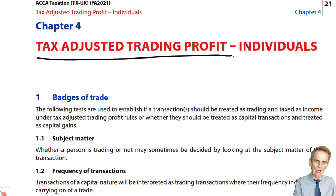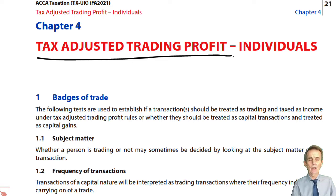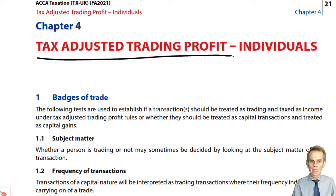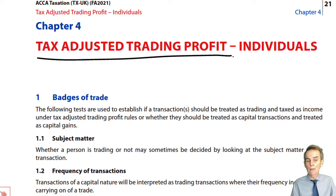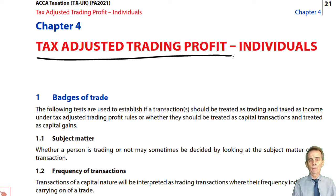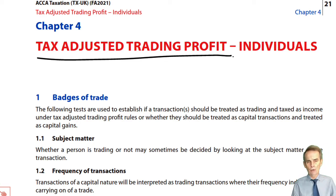The main issue — and it's a hugely examinable area — is how do we carry out that process of adjusting the accounting profit and making it acceptable for tax. We do not prepare an entirely new taxation profit and loss account. We take, at the bottom of the statement of profit or loss, the net profit as per the accounts, and adjust it for taxation purposes. Adjustment means either adding to it or taking away from it.